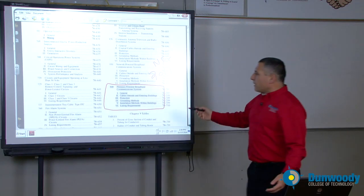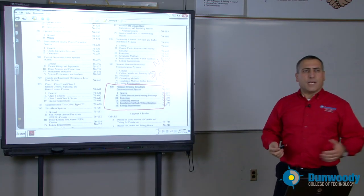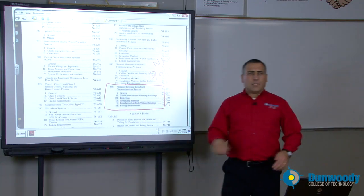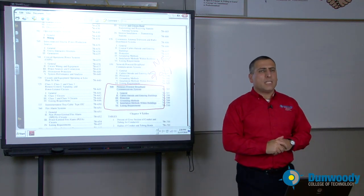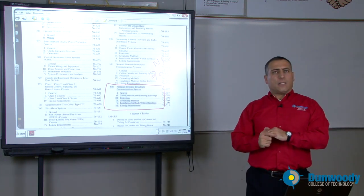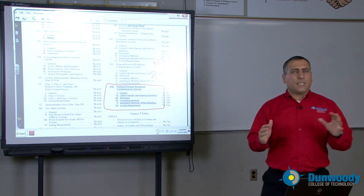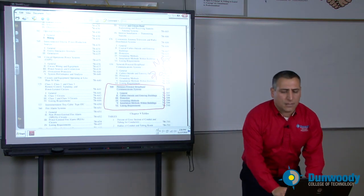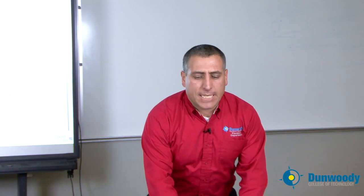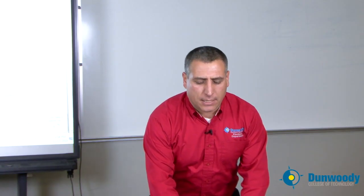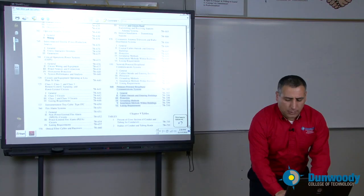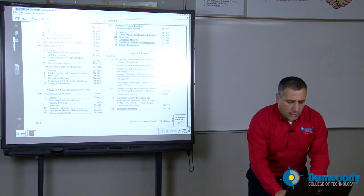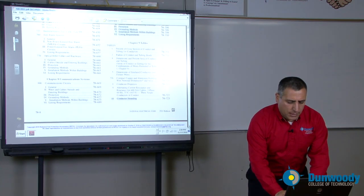So that's basically an overview of the NEC codebook. Chapter 9 is very important. It's part of the NEC codebook as reference and it has a lot of tables that are extremely important to size conduit and so forth. I'm going to zoom straight into a couple of tables here.